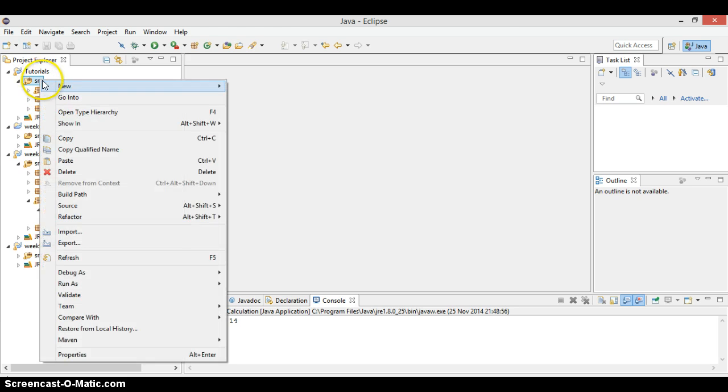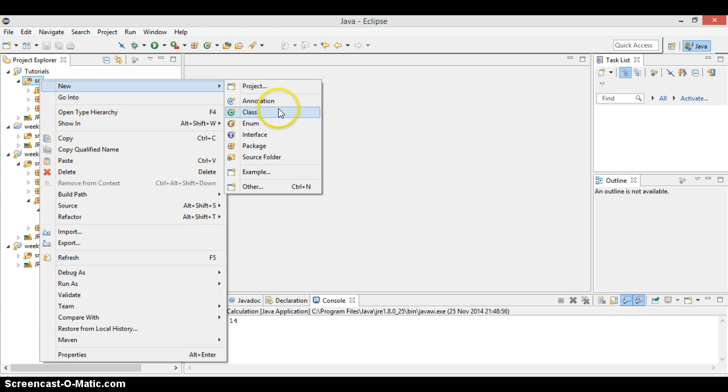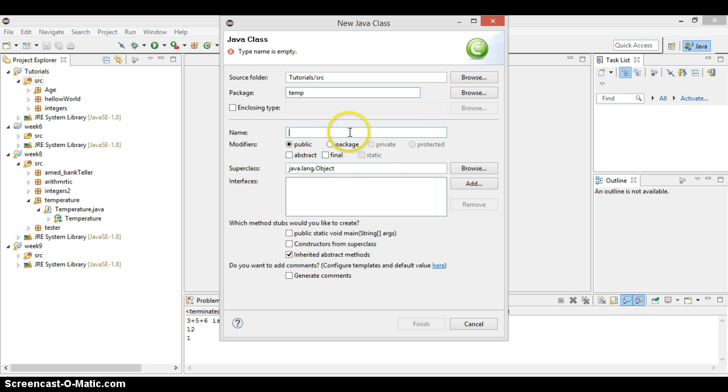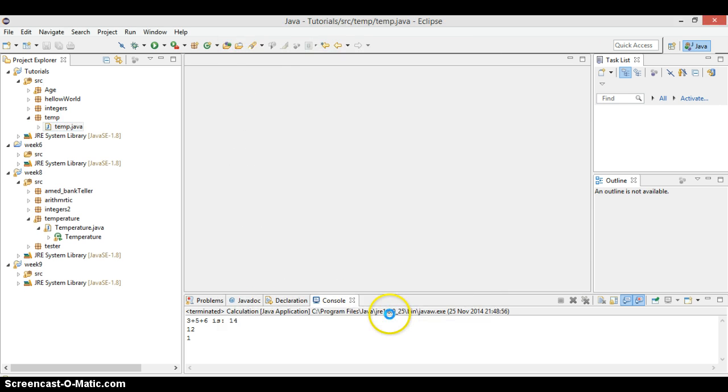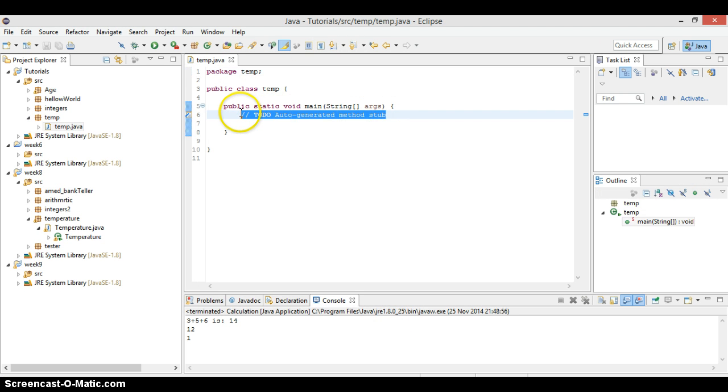Let's do it then. We come here, we start opening the new class. In the new class we say temp. Let's just call it temp. I hope you remember all this stuff, because if you don't, you will be struggling in this lesson.